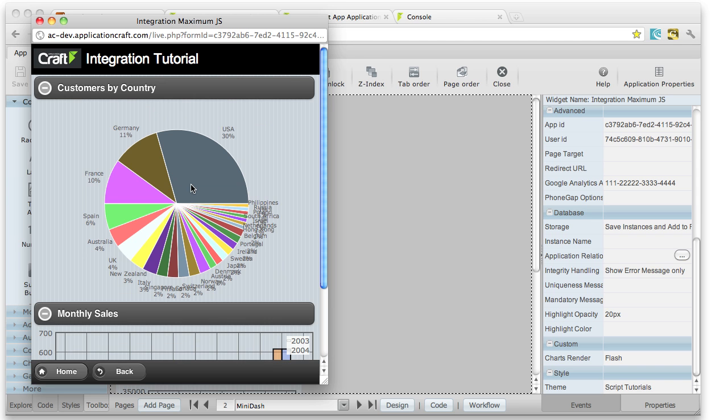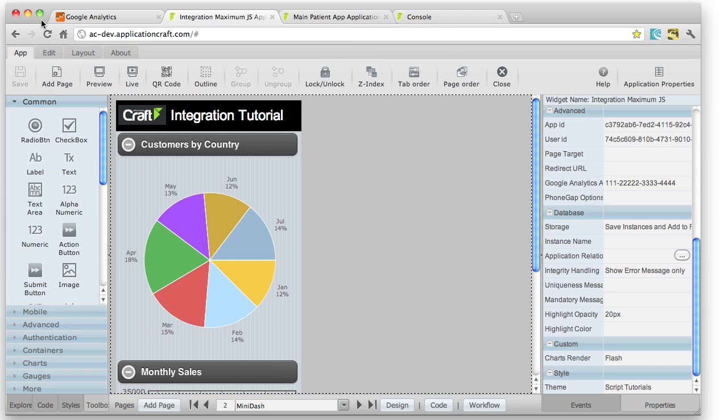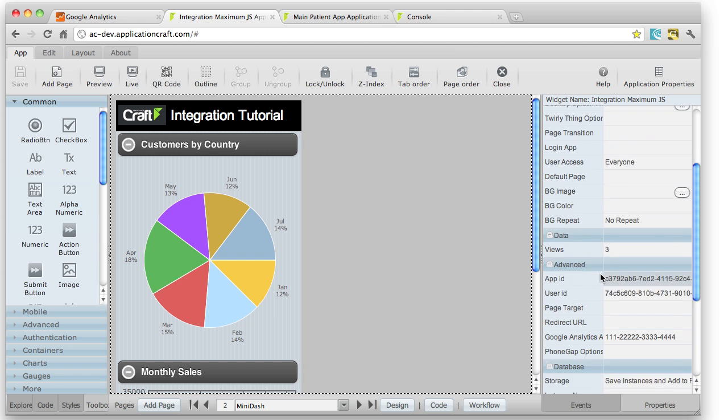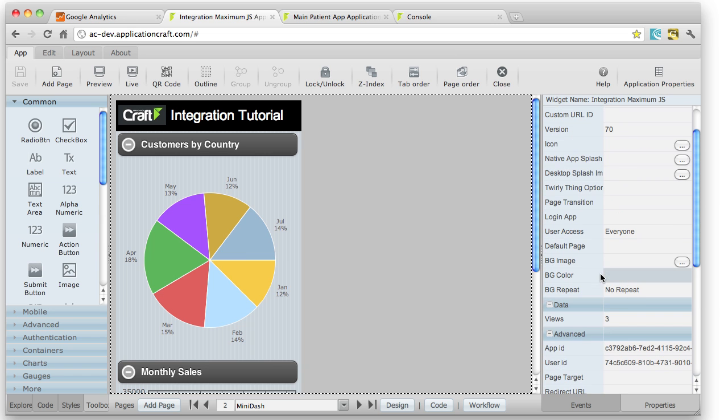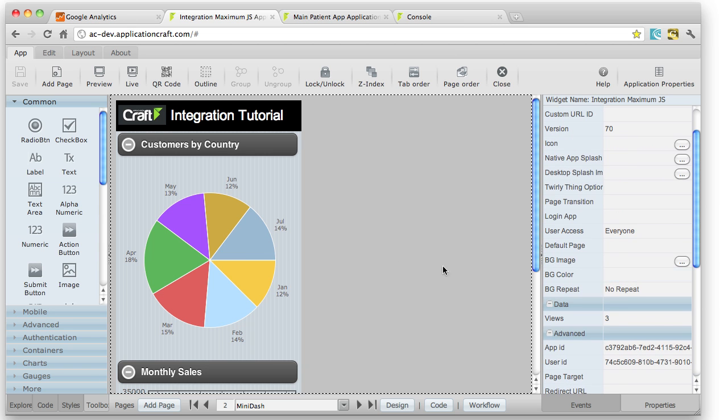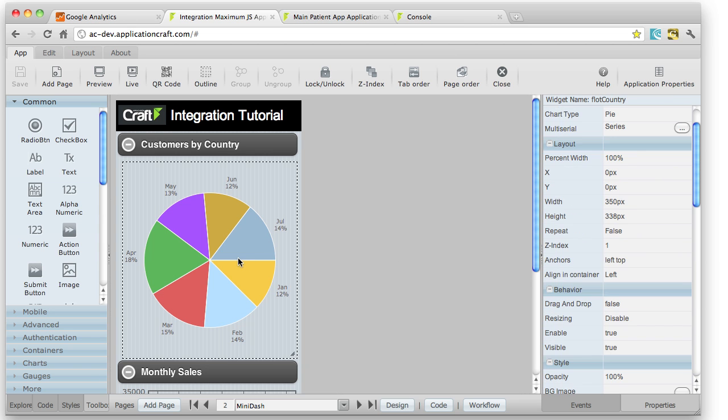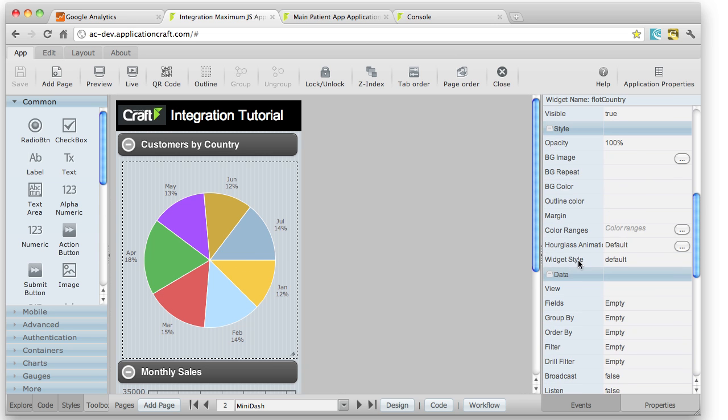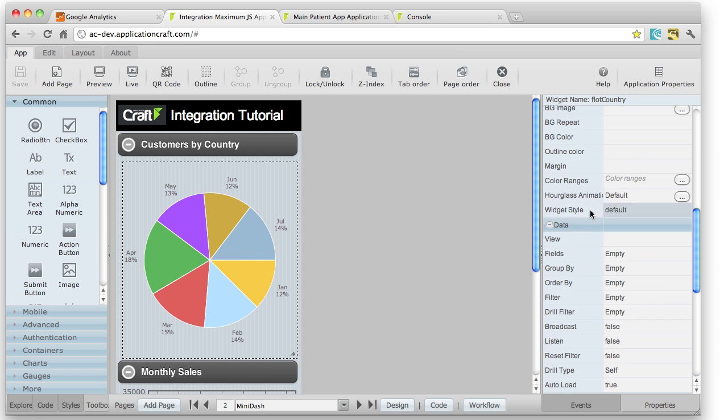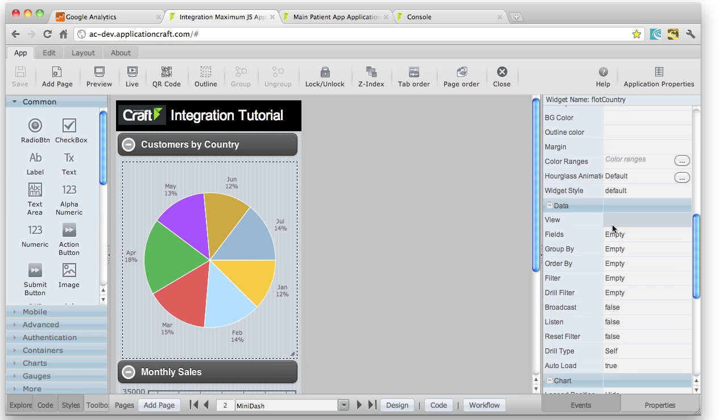You can also populate these with the integration capability. So through the UI, let's just click on this chart, we've got this data section. That lets you put in data directly from databases. But that will be covered in a later section in the Learning Center called Integration. So take a look there. It's also quite important.